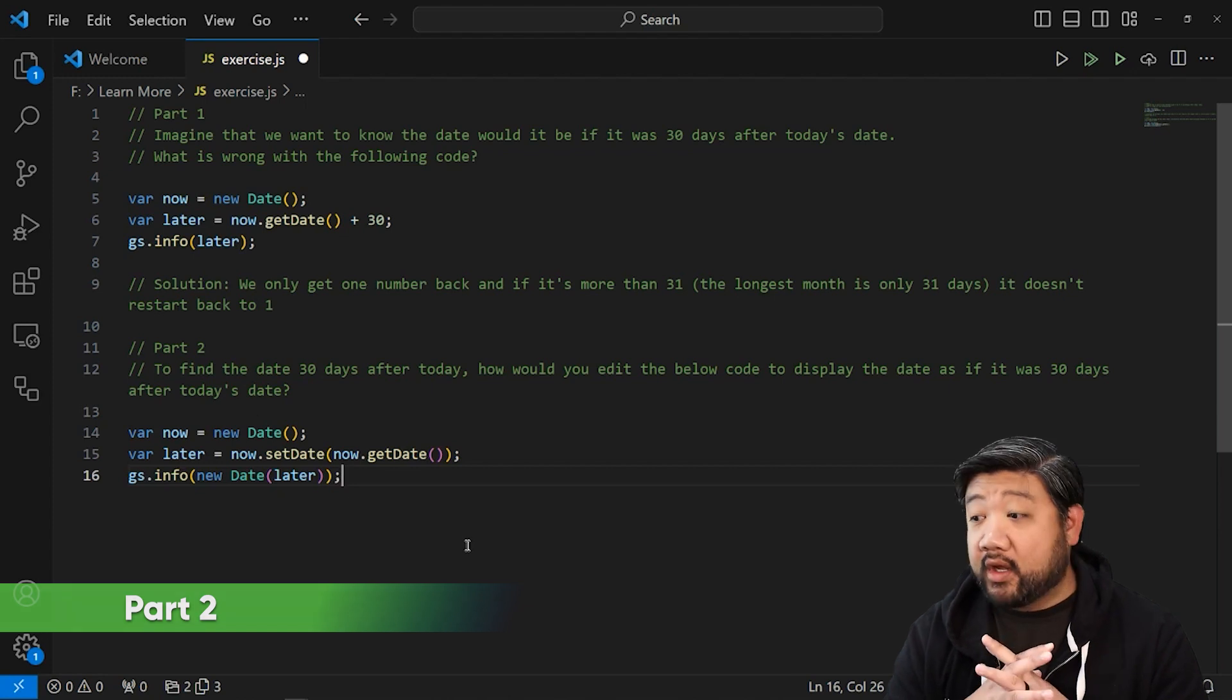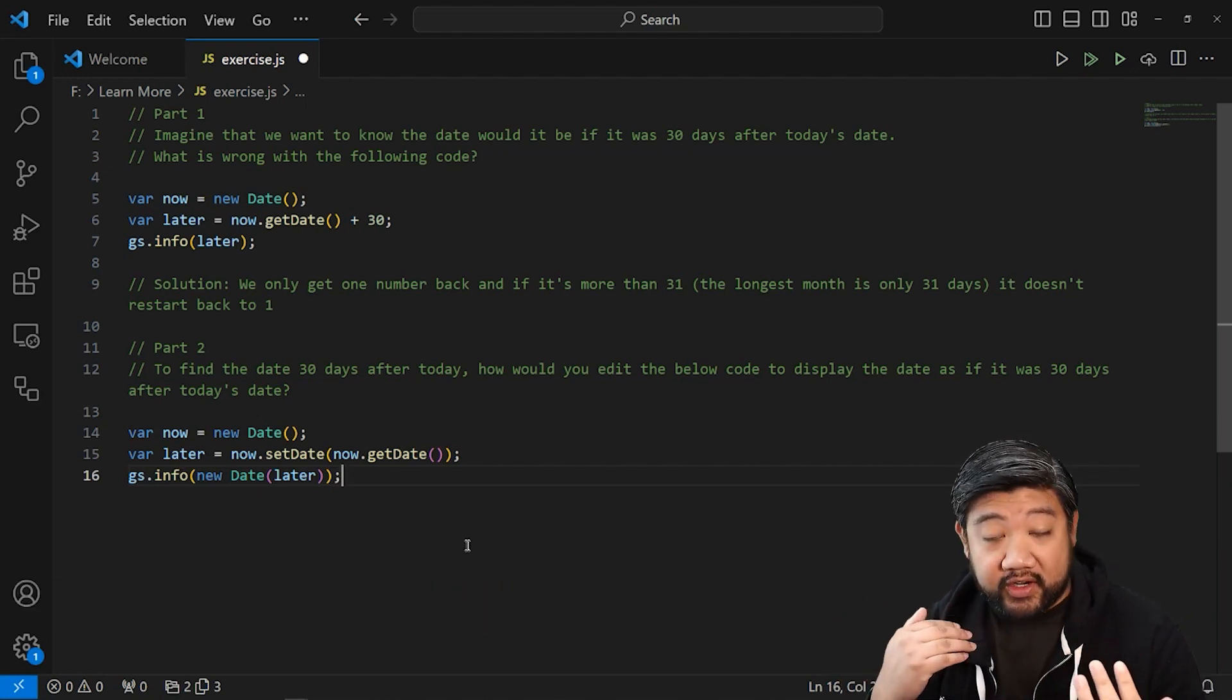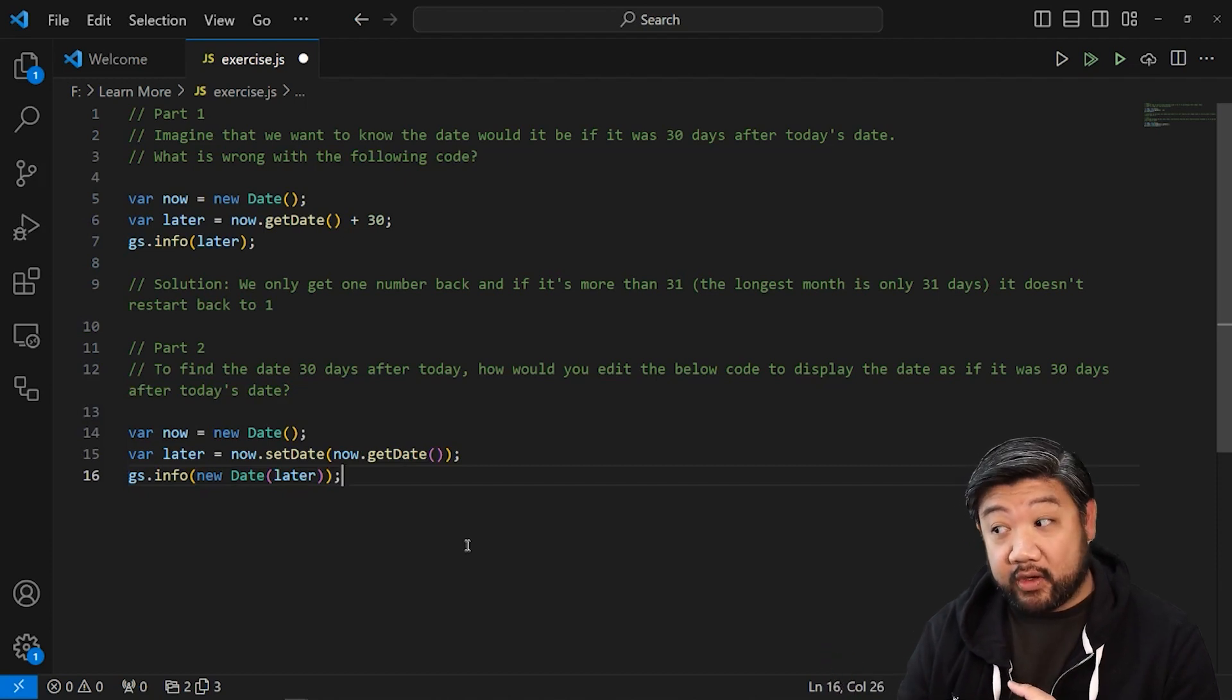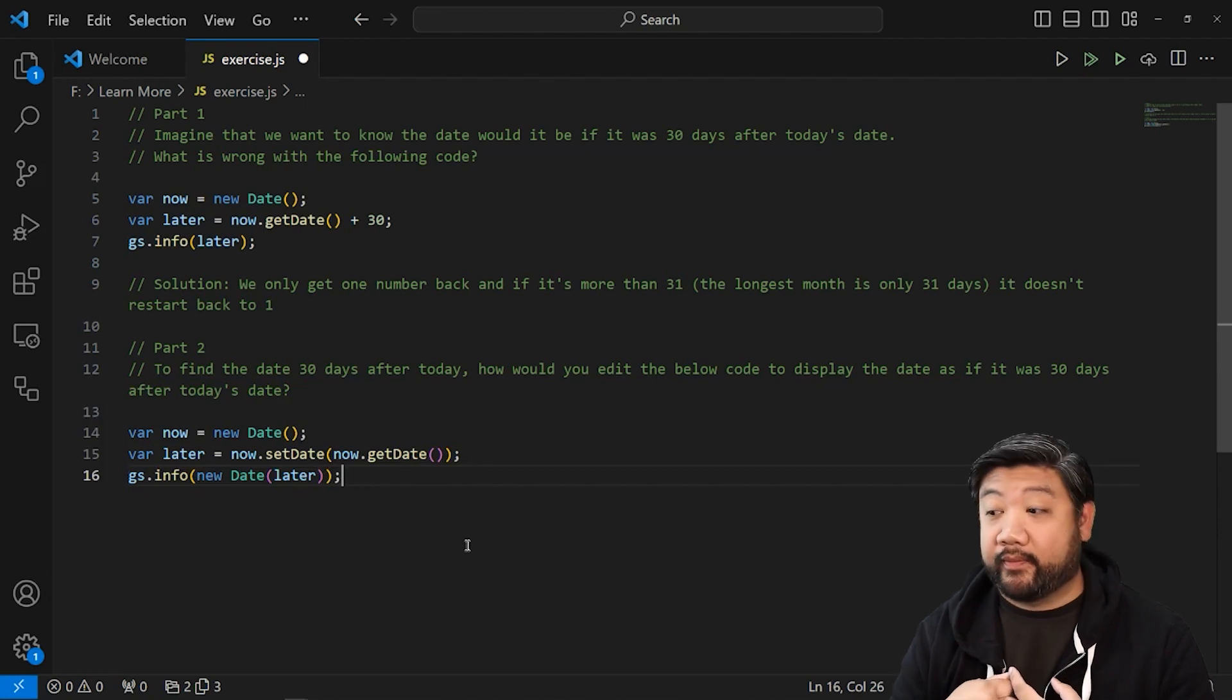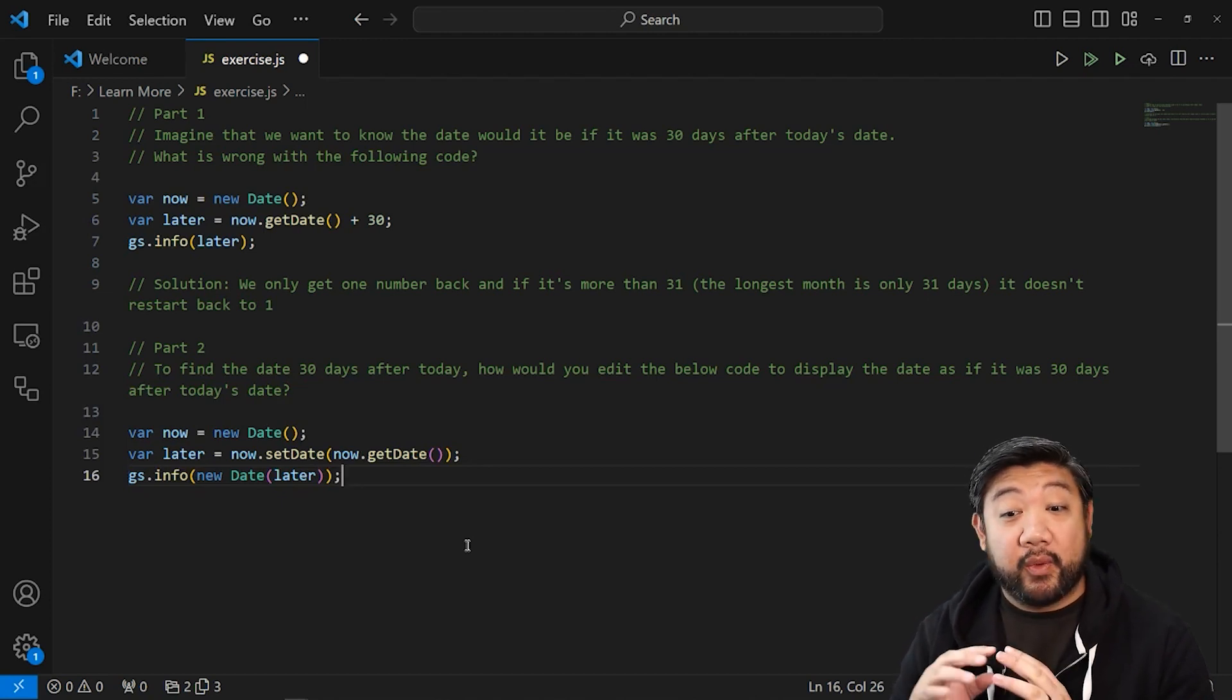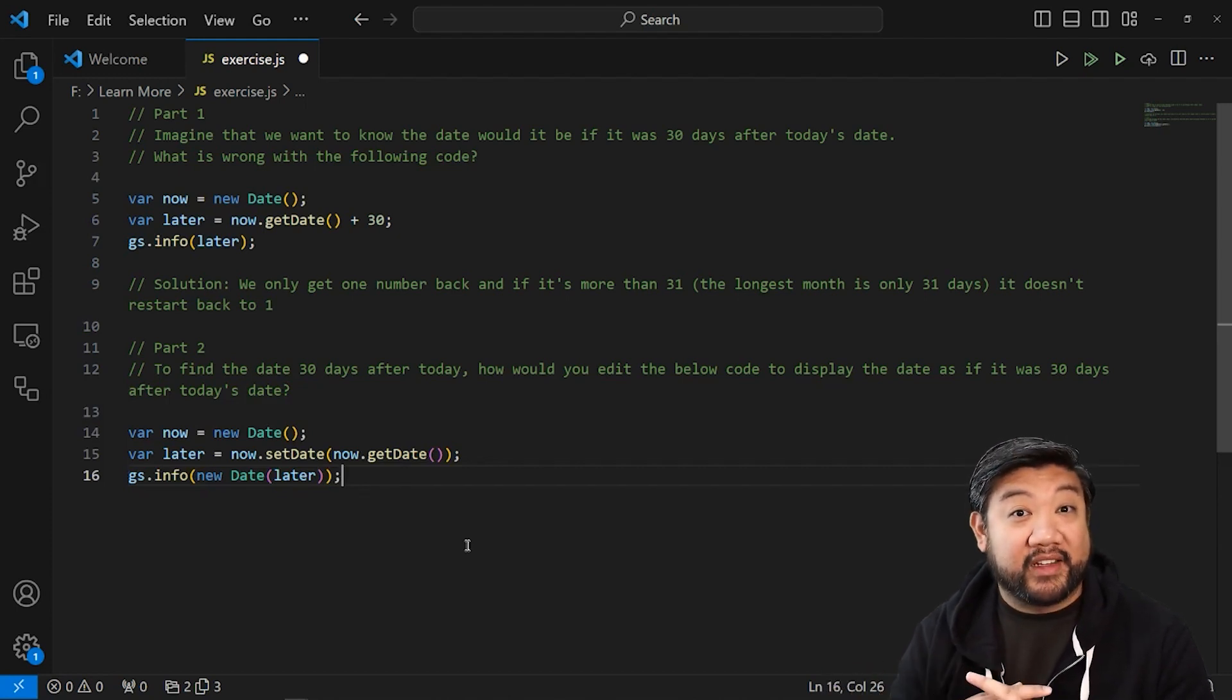Okay, part two. To find the date of 30 days after today, how would you edit this code that you can see on the screen to display the date as if it was 30 days after today's date, truly. Go ahead and pause right now. See what you want to do to edit this code to figure that out. And then we'll come back to see if we got the same thing.